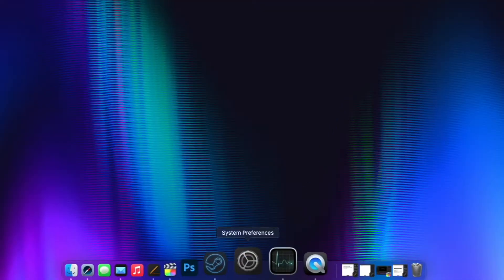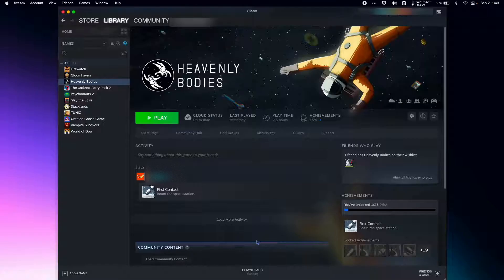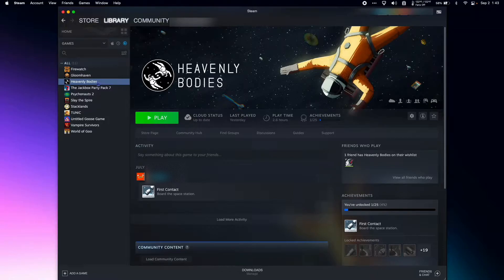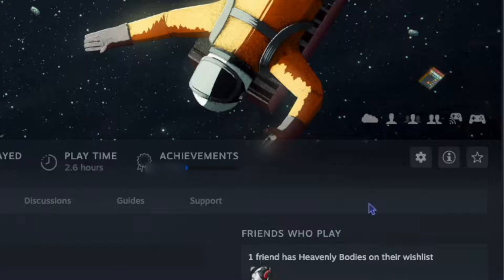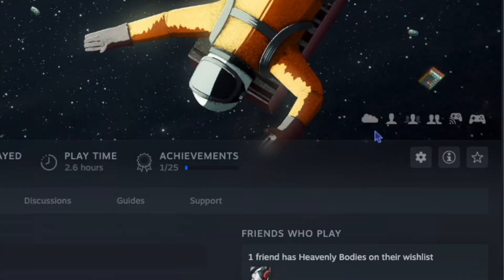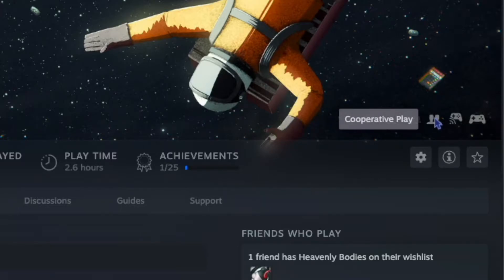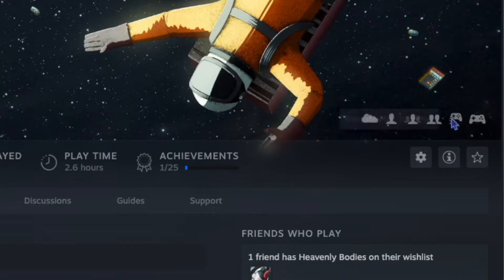First step is going to be to open Steam, and then I need to download a game that supports Remote Play Together. You can see on each Steam game in the bottom right-hand corner what features it has: cloud saves, single player, multiplayer, cooperative play, remote play together.